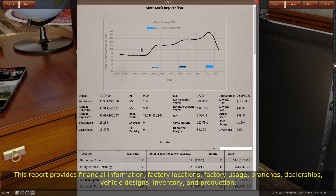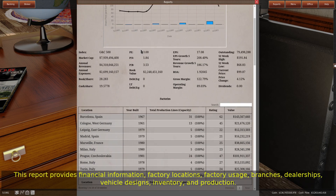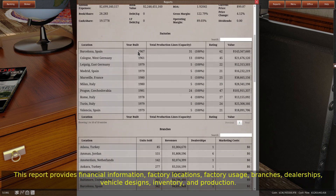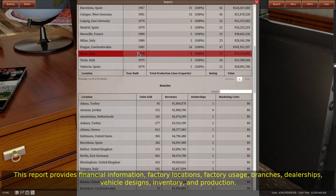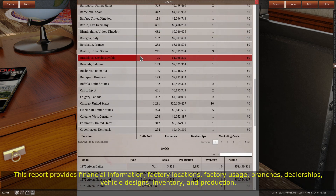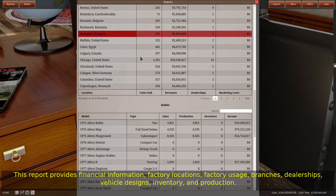The stock report provides financial information, factory locations, factory usage, branches, dealerships, vehicle designs, inventory, and production.